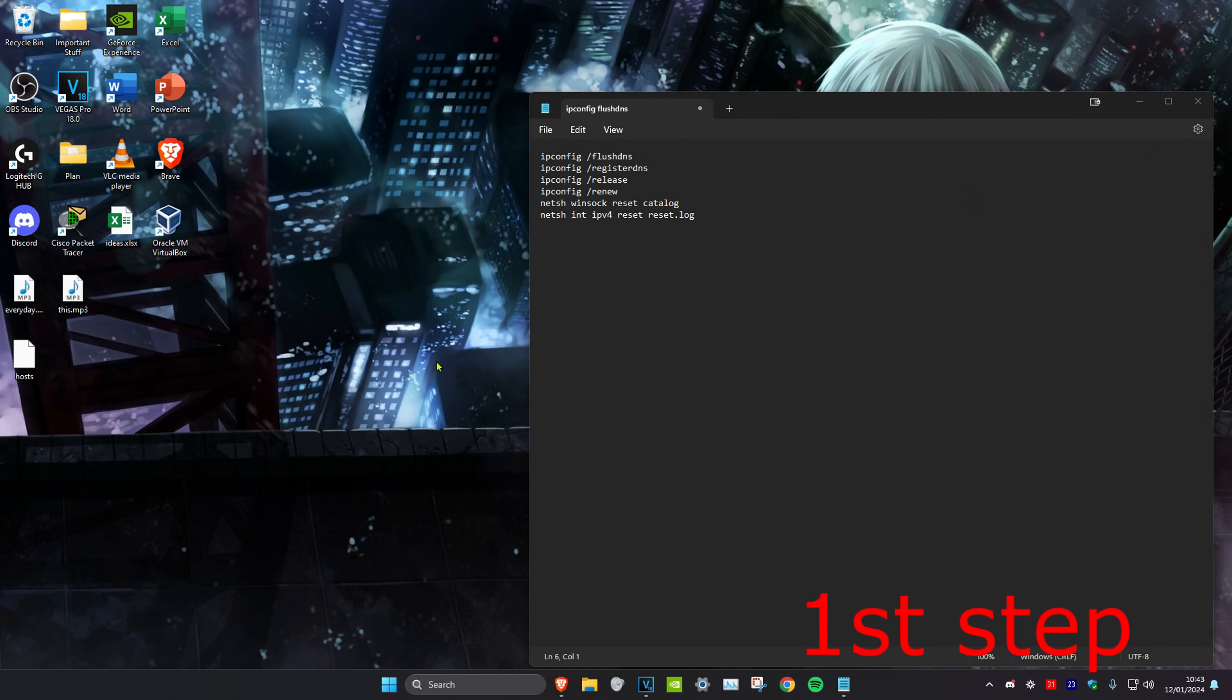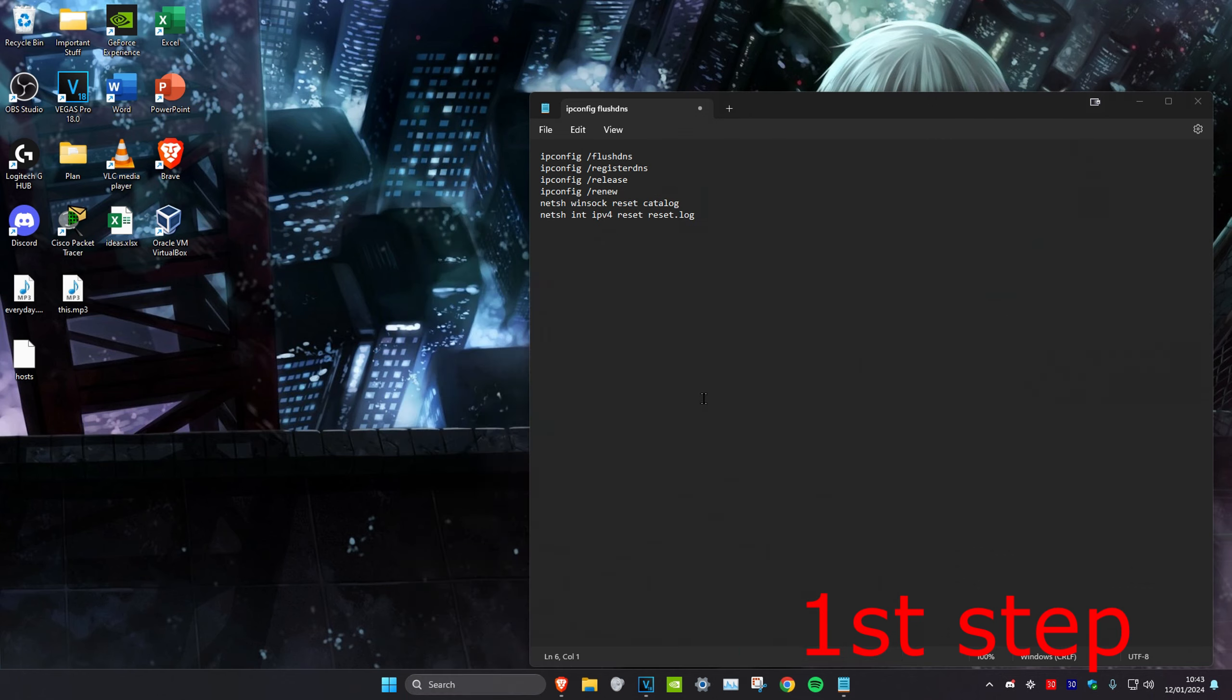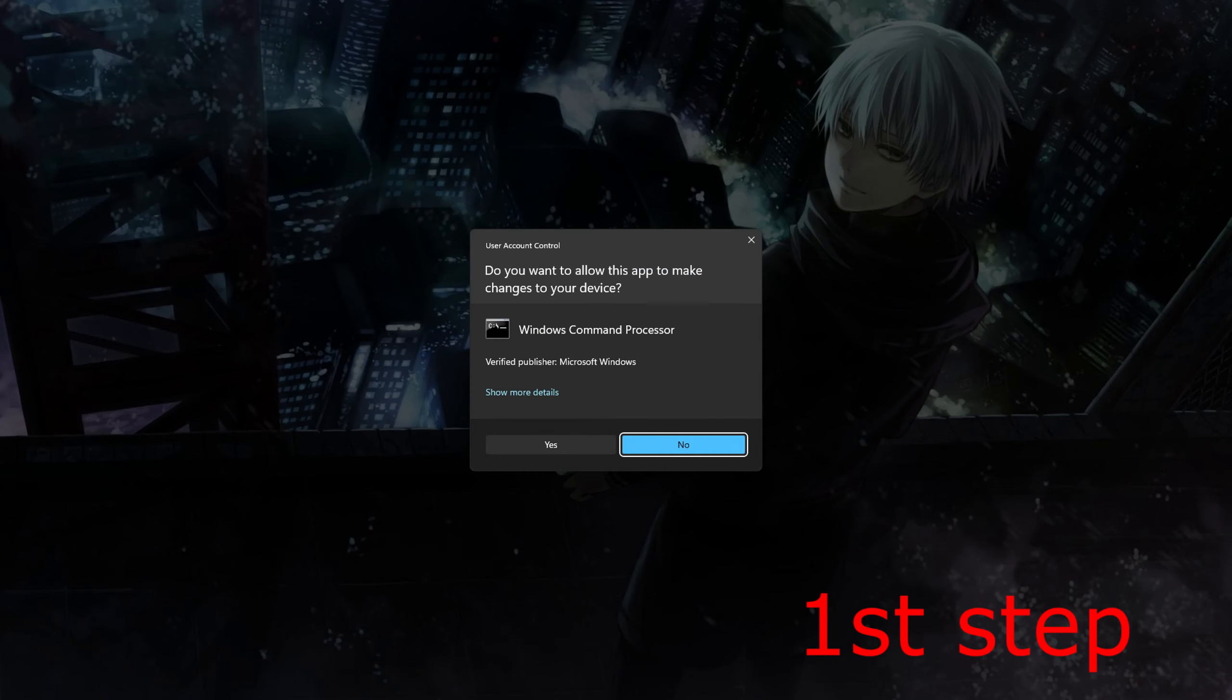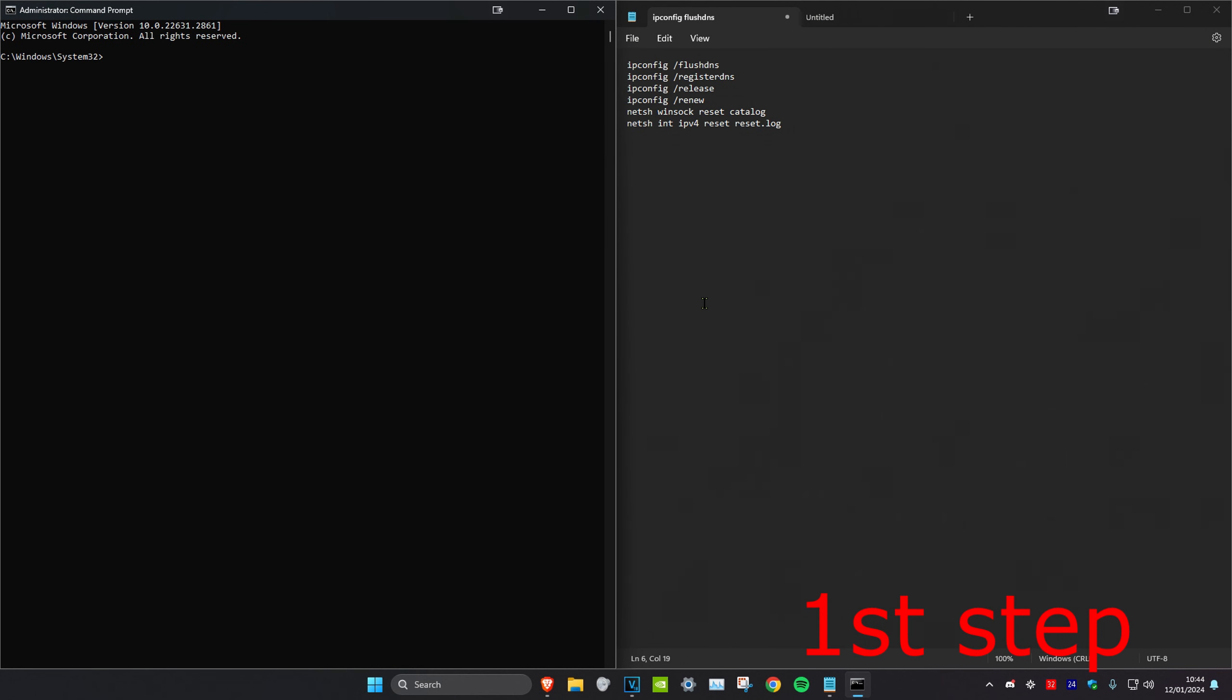For the first step, head over to search and type in CMD, then run it as administrator and click on yes.